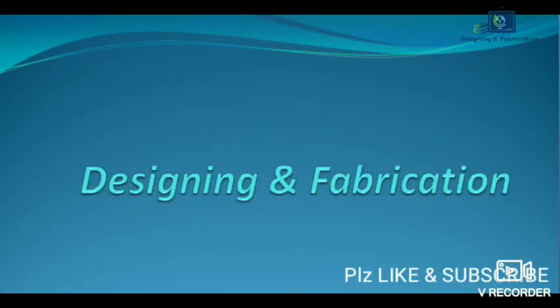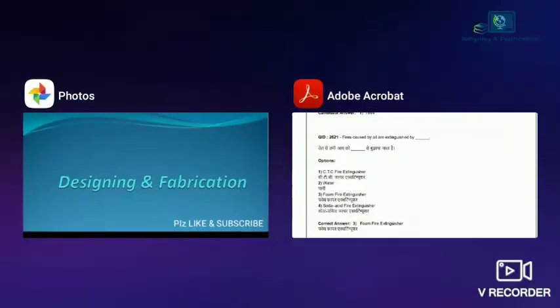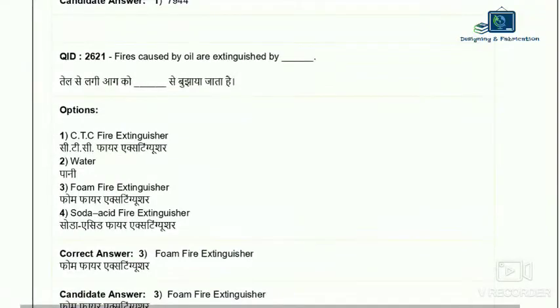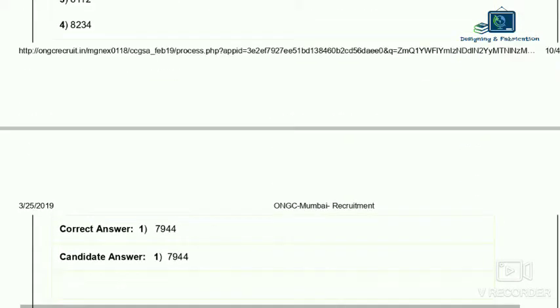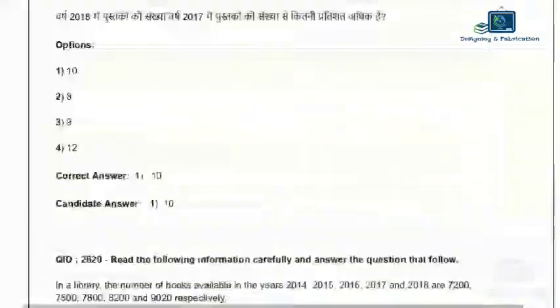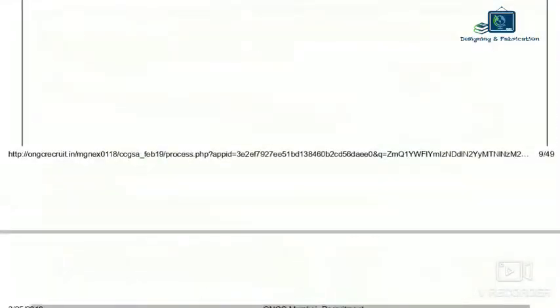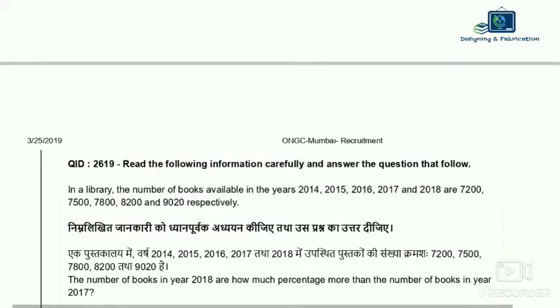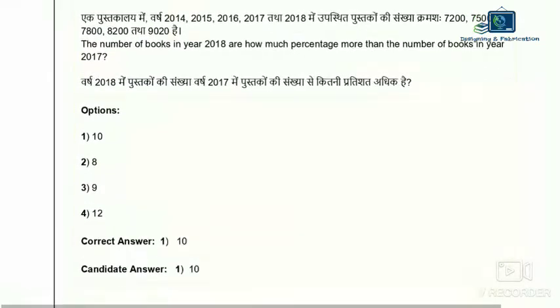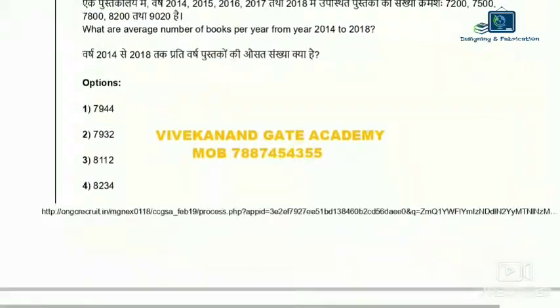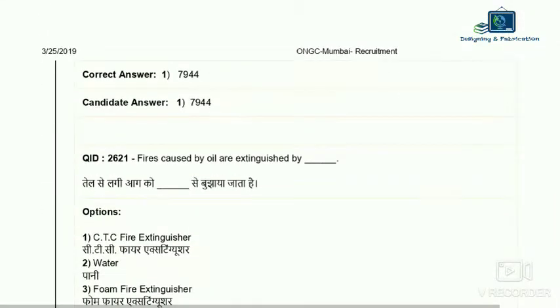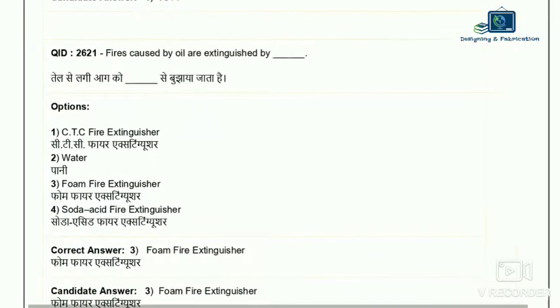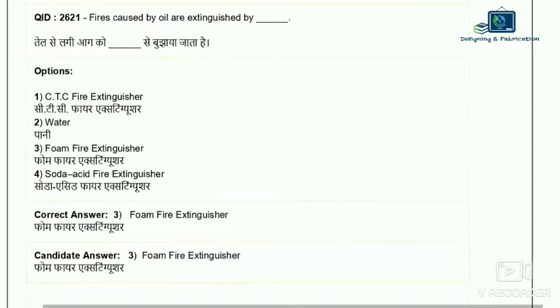Hello Friends! Welcome to Designing and Fabrication. Today I am going to discuss this well-known paper. This paper is actually ONGC Maharashtra. I am going to collect from the GATE Academy. This paper is called Mathematics, Workshop Calculation Science, Engineering, Drawing and Theory. I am going to discuss the theory paper — it is special. So I am going to start now.